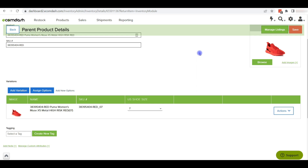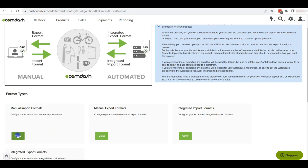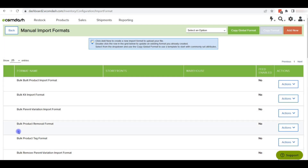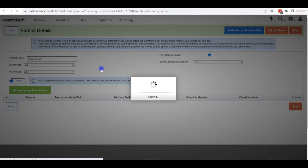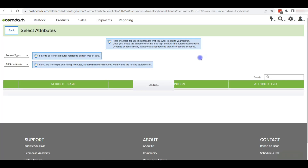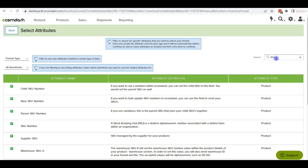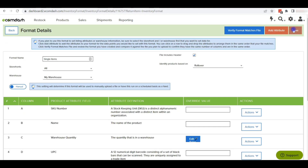Now we will show you how to add items using a feed file. Hover over the Settings icon and click on Bulk Import/Export. Then click View from the manual import information. To prepare the feed file on ecomdash, first we need to create a template. Click on Add New, add a name for the template, and select a warehouse. Now add attributes to the template by clicking Add Attribute and searching for the attributes you want. Click the plus icon to add them. We must add SKU number, name, and warehouse quantity. We can also add more information like UPC, brand, supplier, bin, etc. Go back and save the template.